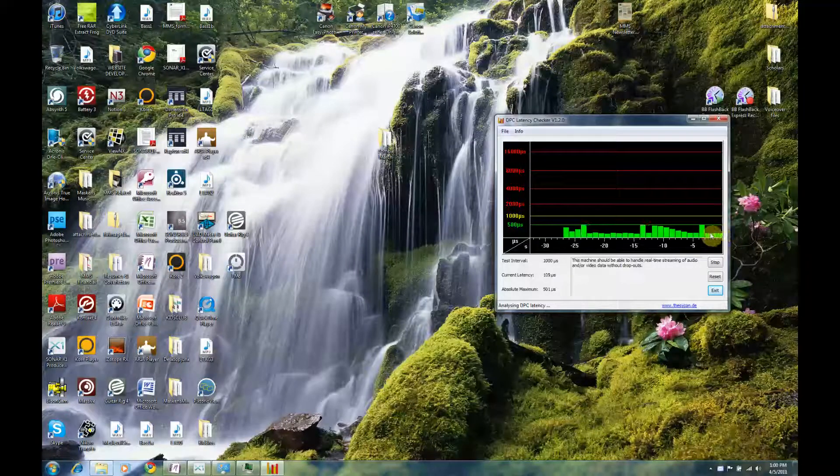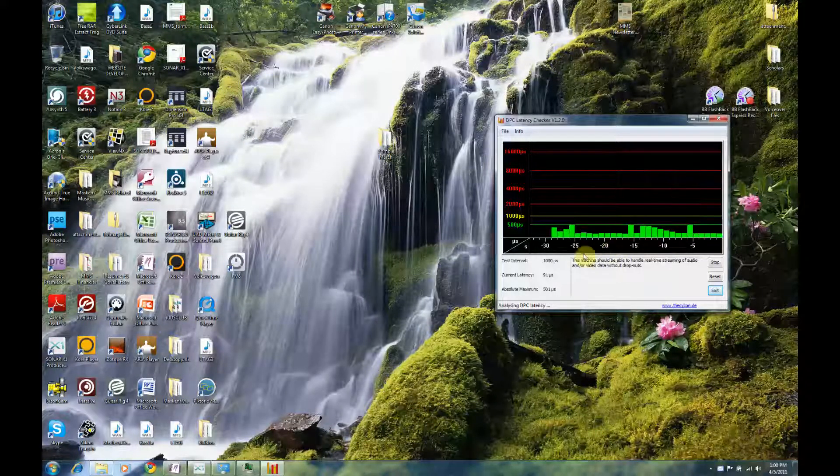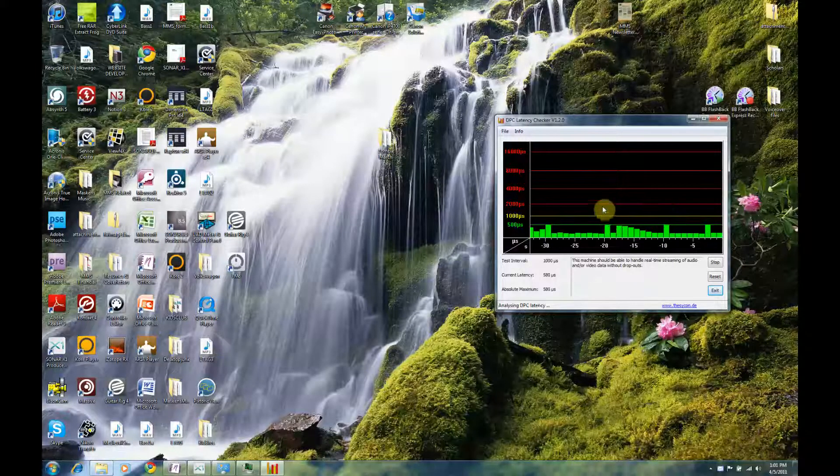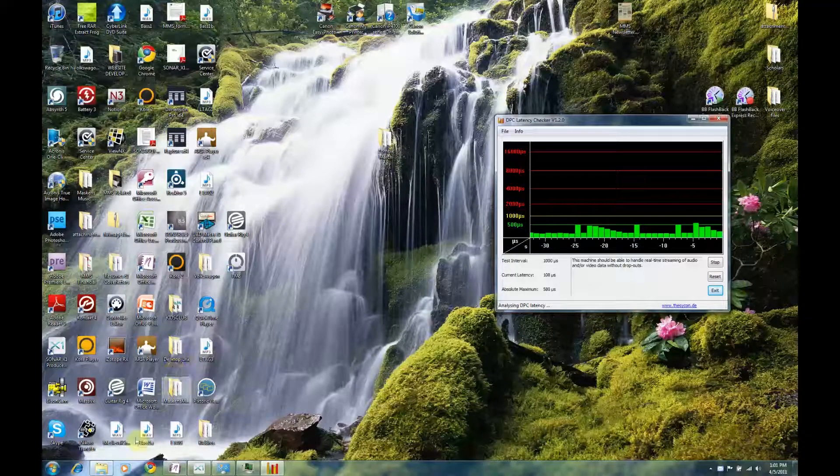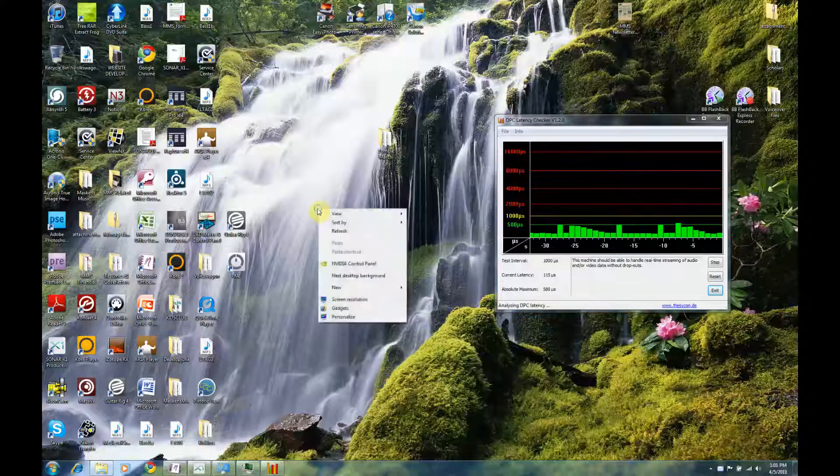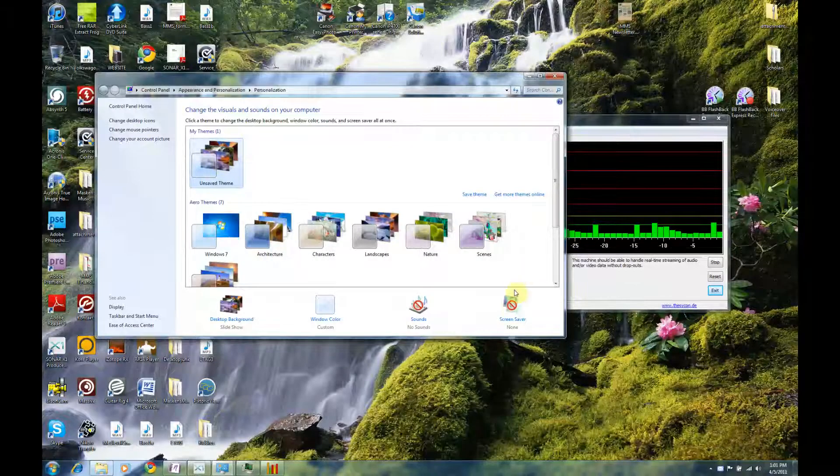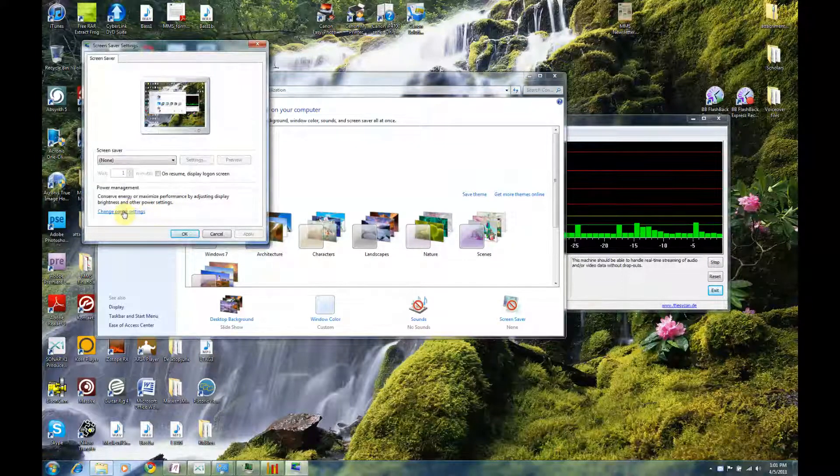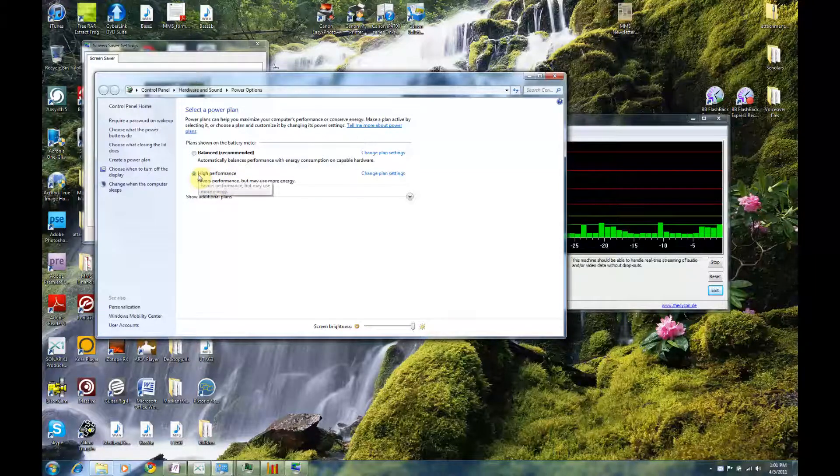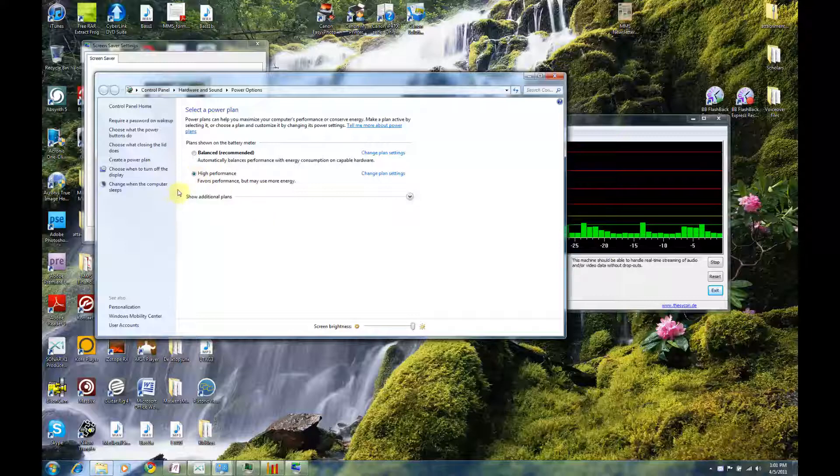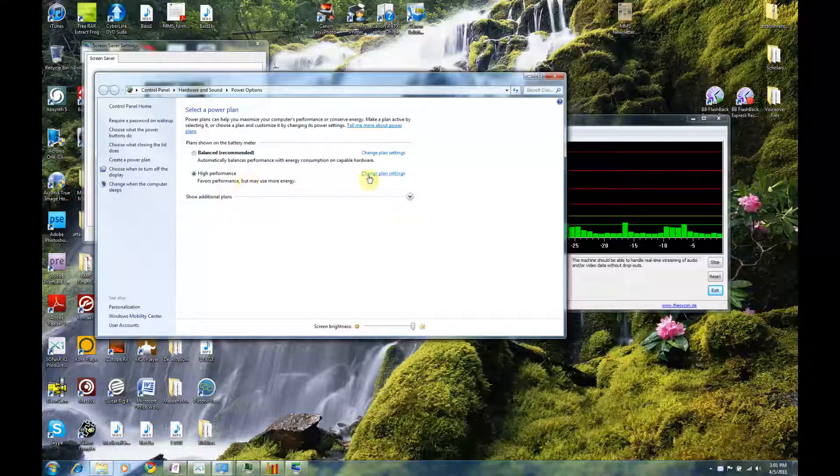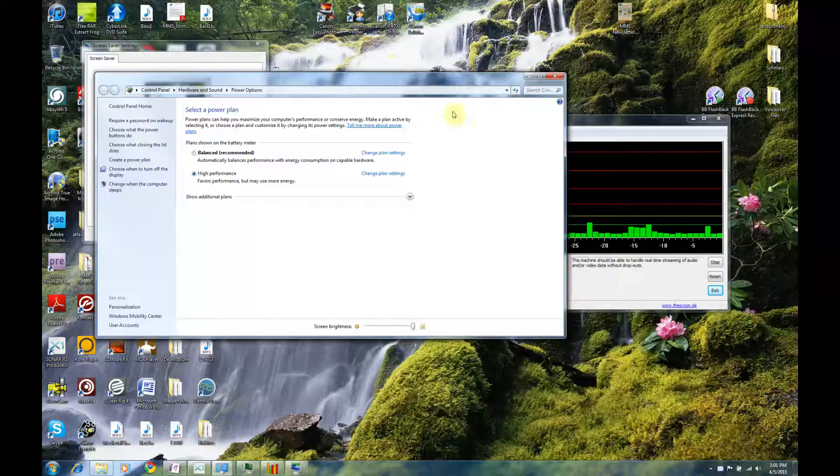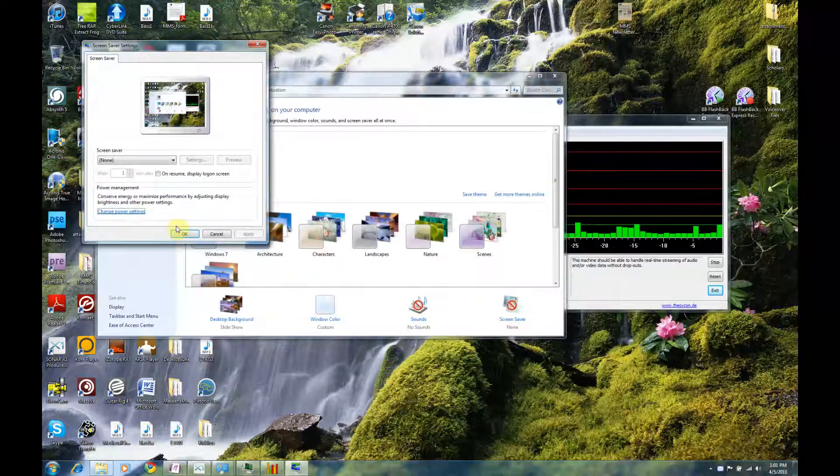There's a few things you can do to adjust or tweak your Windows 7 computer to be in a good position to handle audio optimally. The first thing I'm going to do, especially if you have a laptop, is right-click, go to Personalize, and Screen Saver, and Change Power Settings. We want to make sure we're on high performance. This is especially important if you're working on a laptop. You can go in and change further settings and tweak additional things, but you definitely want to have high performance on. That's the first thing you want to make sure you have done.